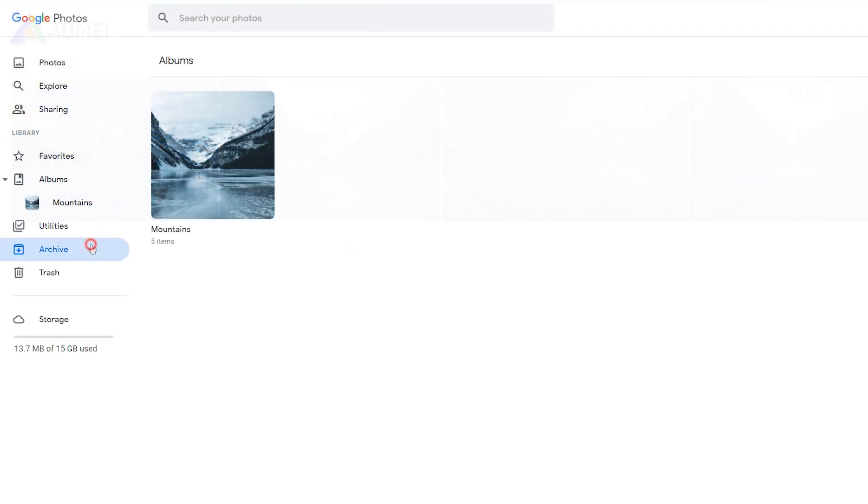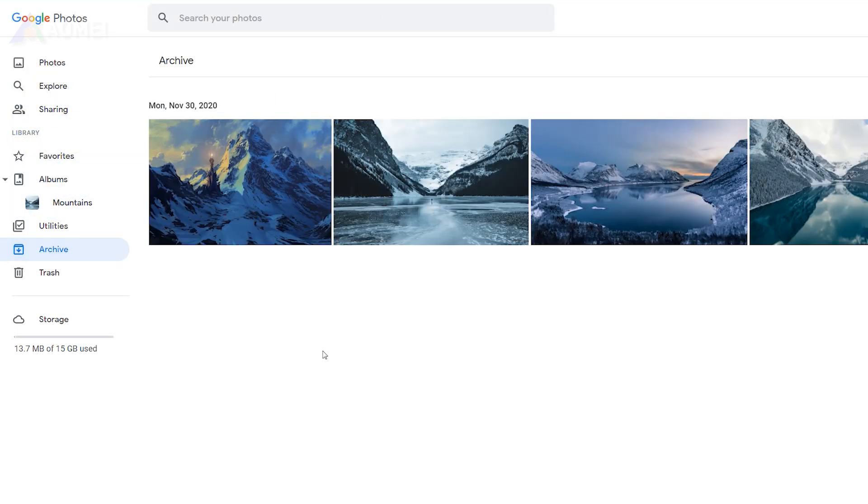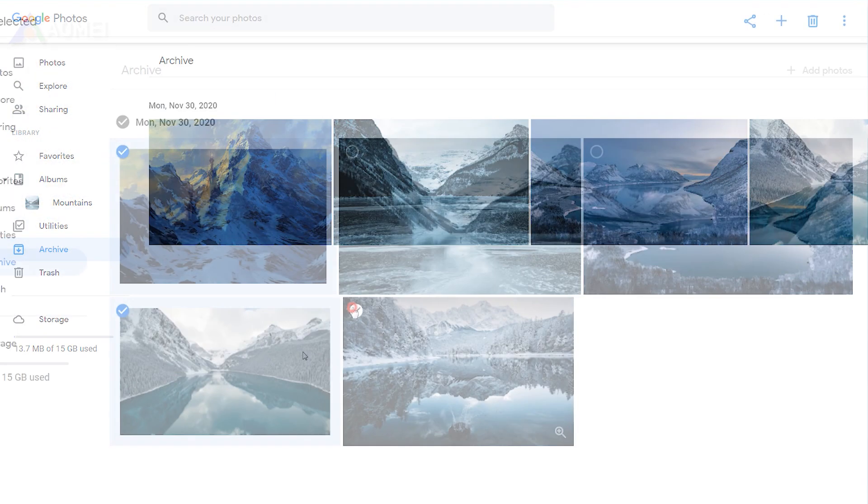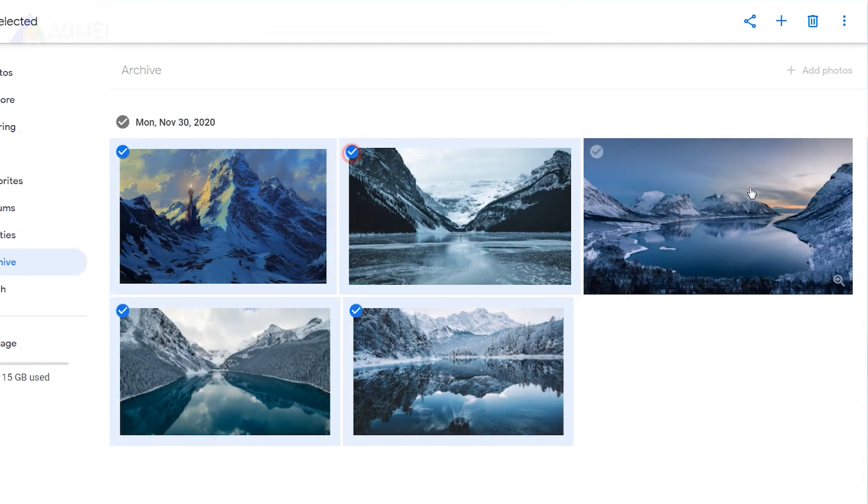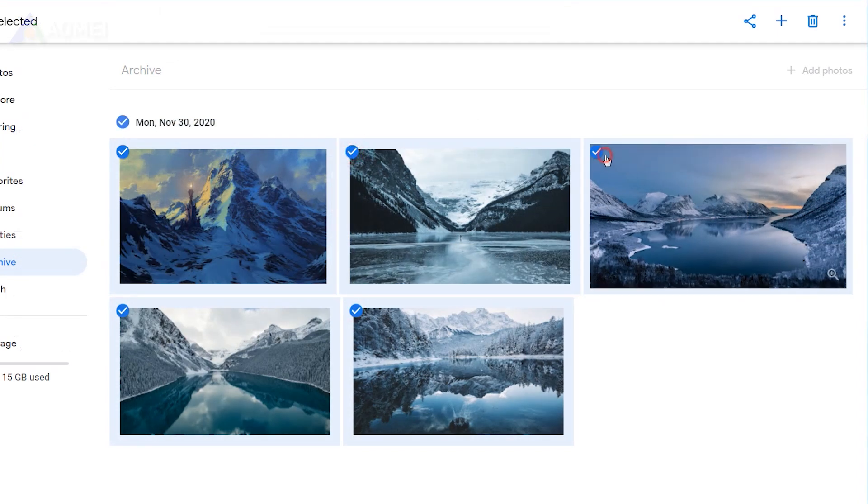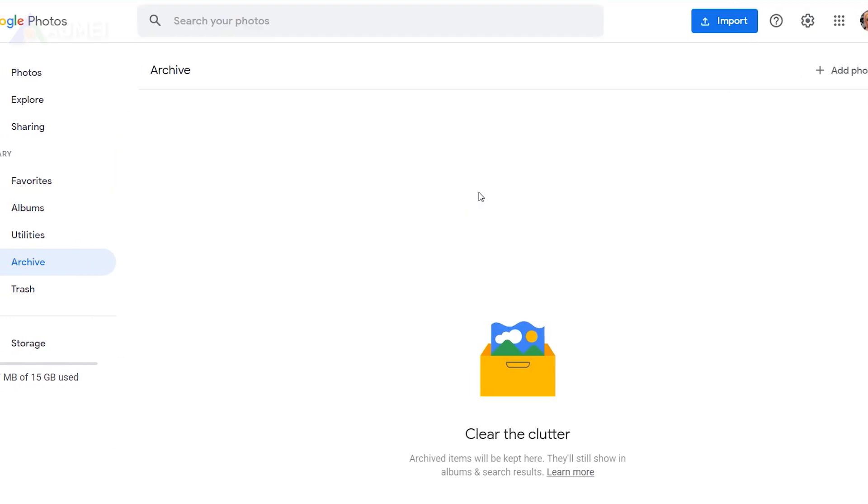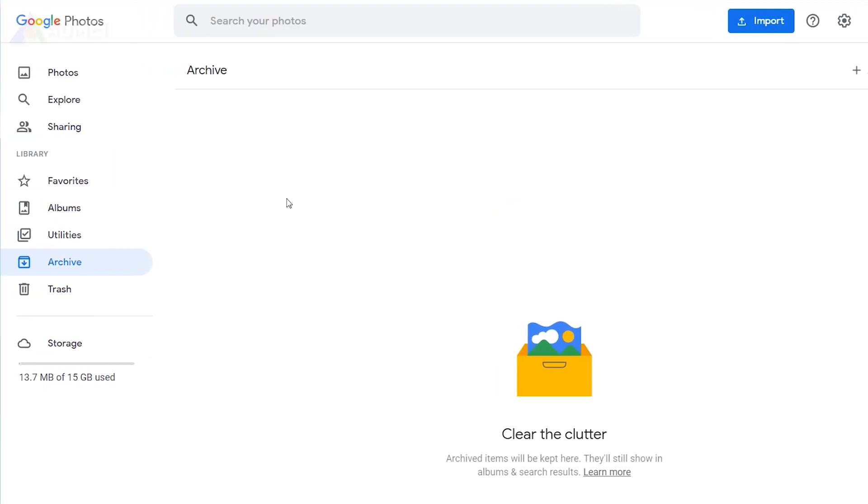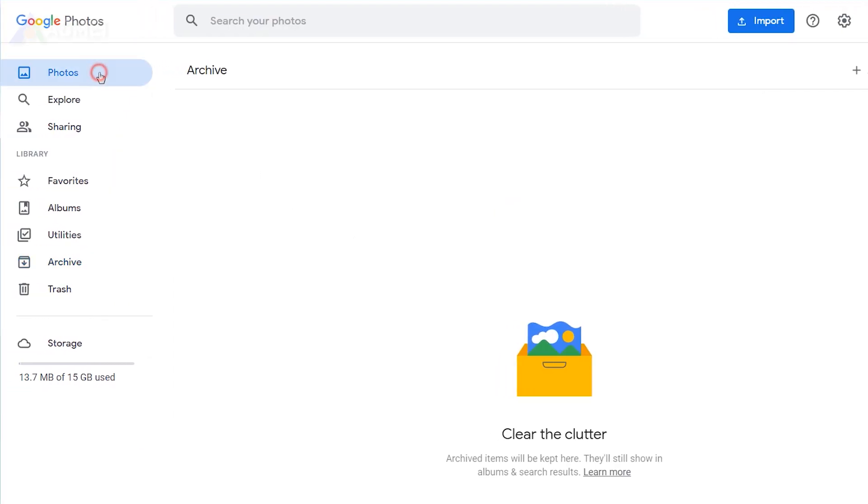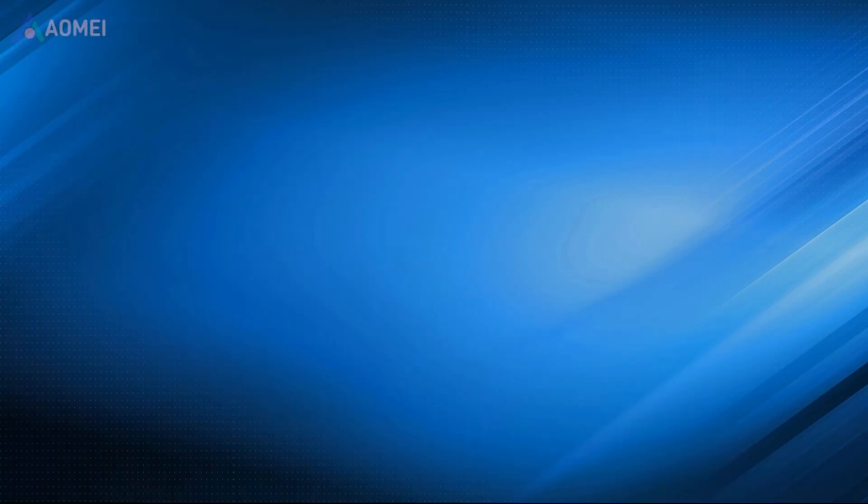Click archive on the sidebar. Locate and select all the archived pictures you need. Click the menu button, then click on archive.